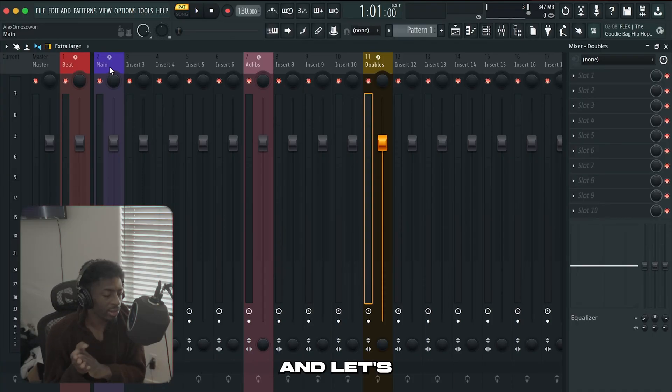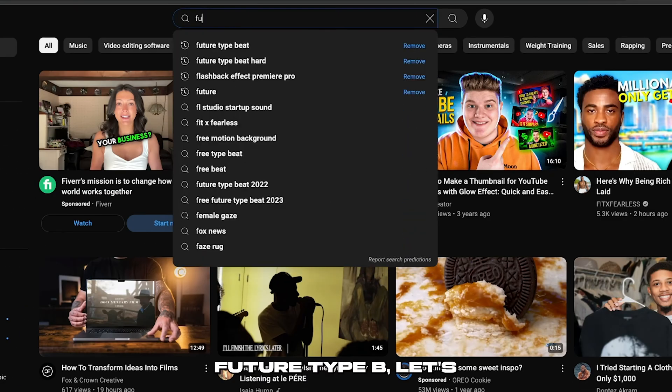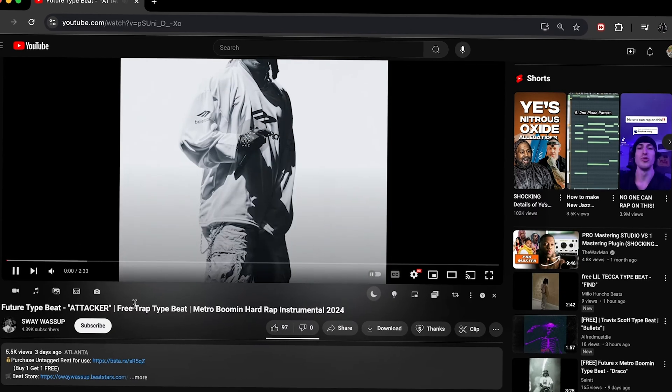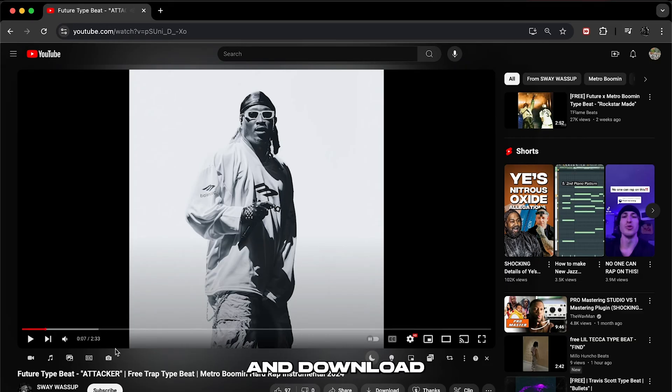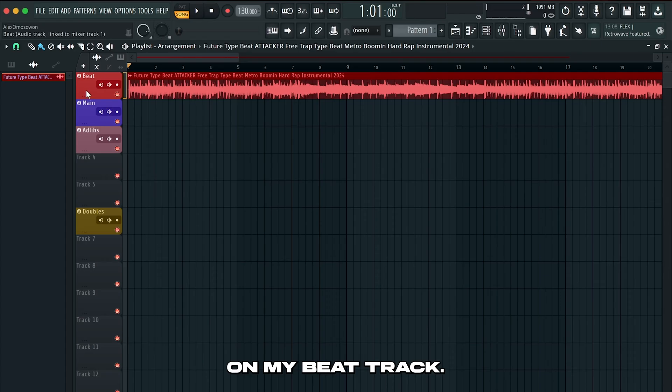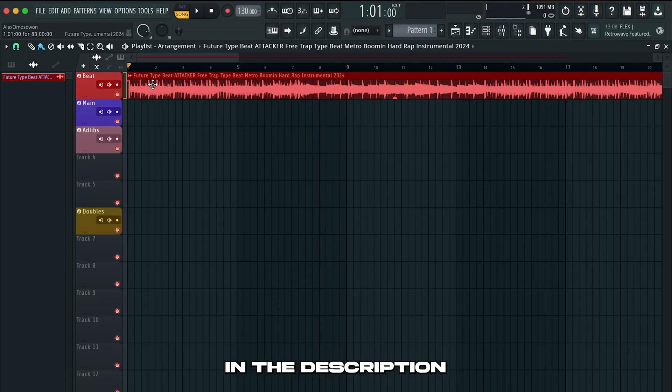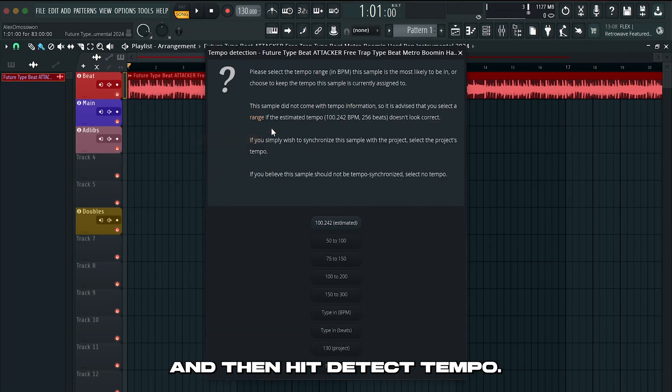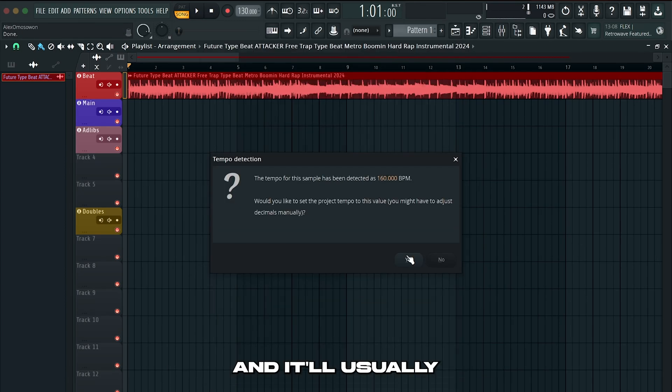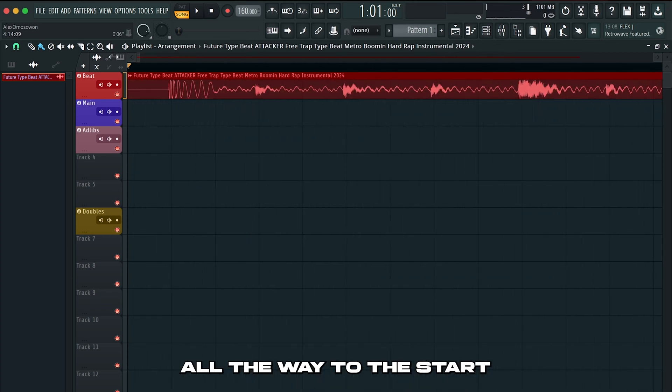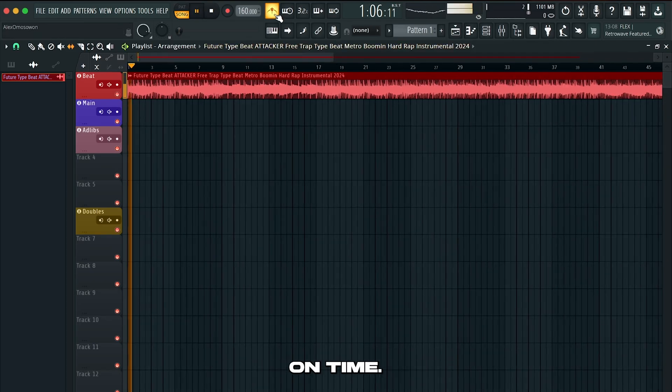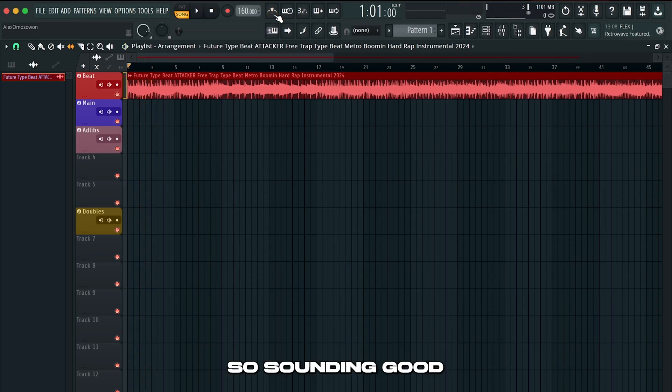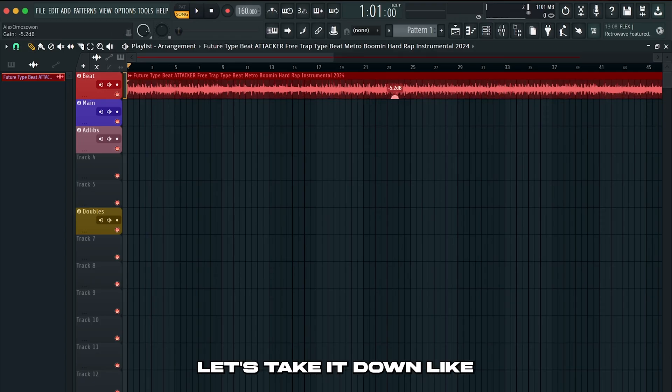Pretty much now we can start the recording process if you wanted to. Let's find a beat. I'm going to type in future type beat. I got my beat loaded up in FL on my beat track. First things first is we need to get the tempo. Sometimes the producer will put the tempo in the description as well as the key. But if not you could hit this little icon and then hit detect tempo. And let's say that it's around 100 to 200. And whenever you get an MP3 make sure you go all the way to the start and get rid of this little silence. So after you've done that it should now be on time. And I'm going to actually take this down a couple decibels.